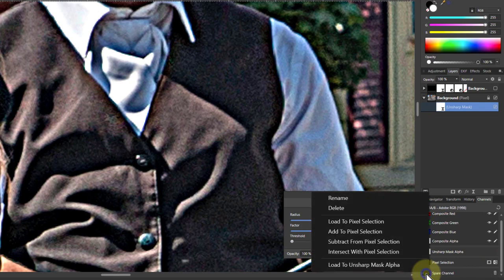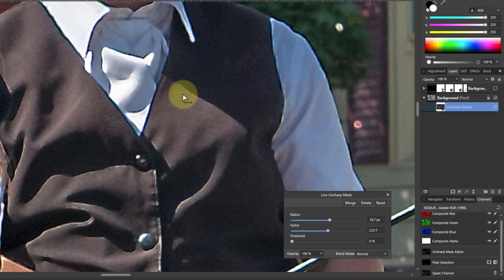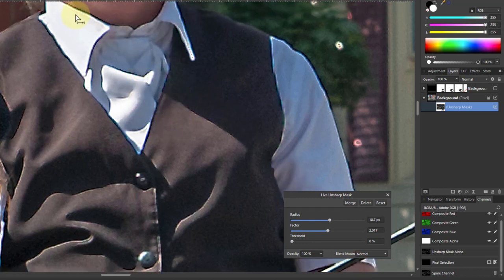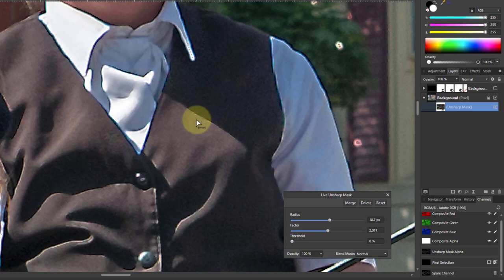So I right click on the spare channel and say load to Unsharp Mask Alpha. And what's happened now is only those white areas of the mask have come in. So only those edges are being sharpened.